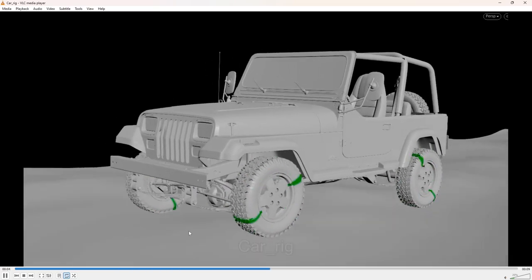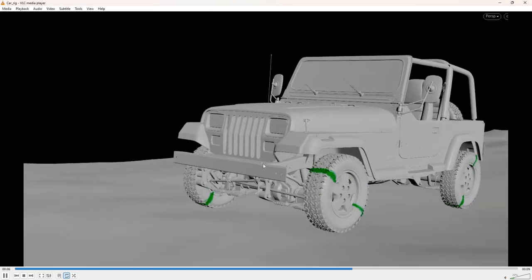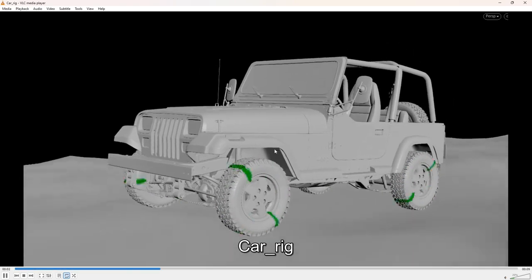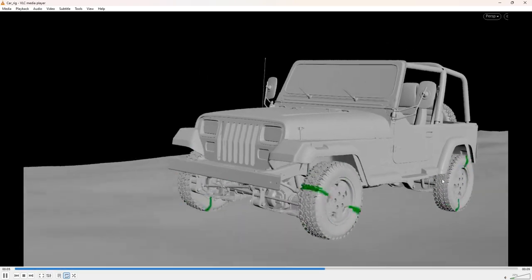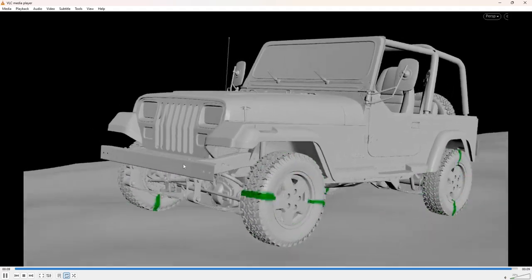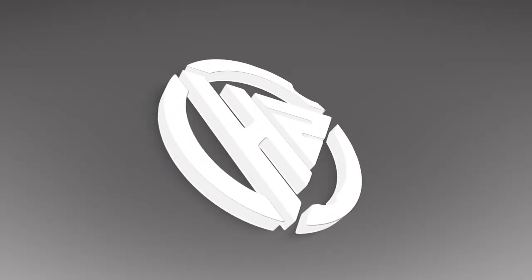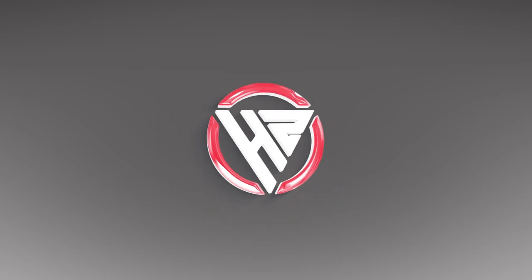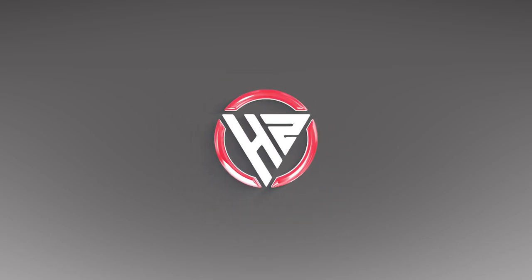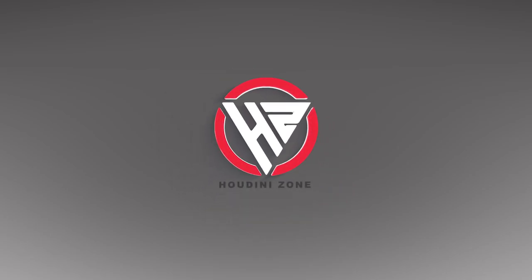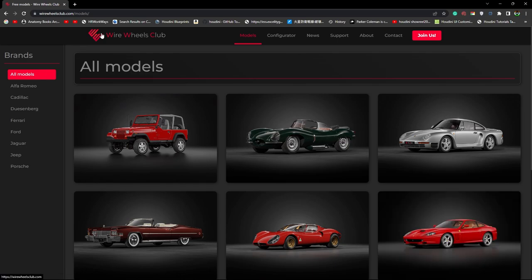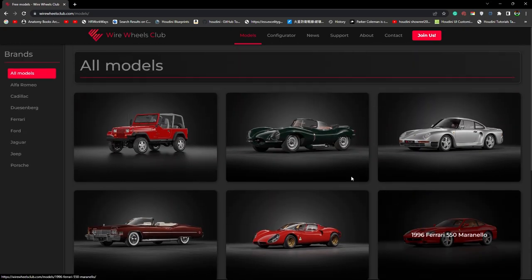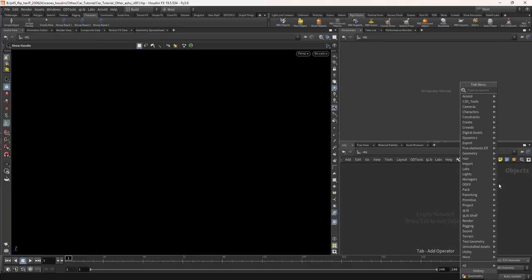Hello guys, today we will create a car rig inside Houdini. In this lecture, we will only see the basic car rigging. In the next tutorial, we will see how to control the car rig using the keyboard button inside the simulation. I downloaded the car model from Wirewheel Club — it has some high quality and highly detailed car models. Let's dive into Houdini.